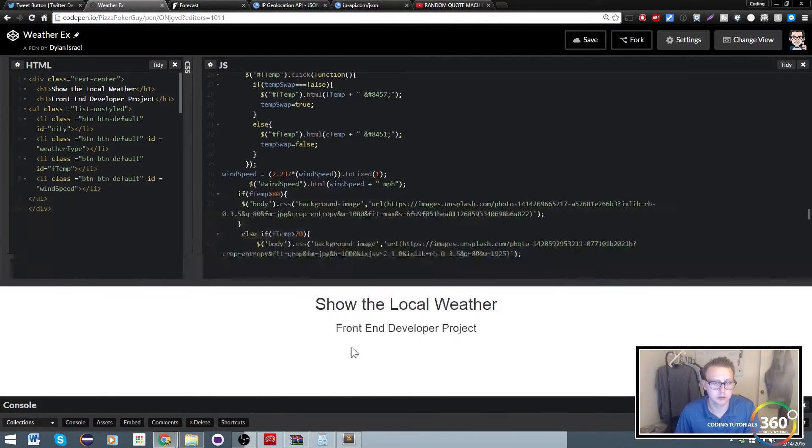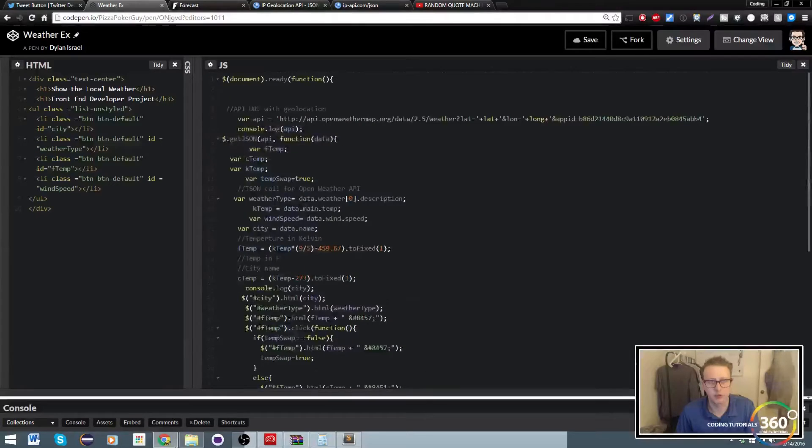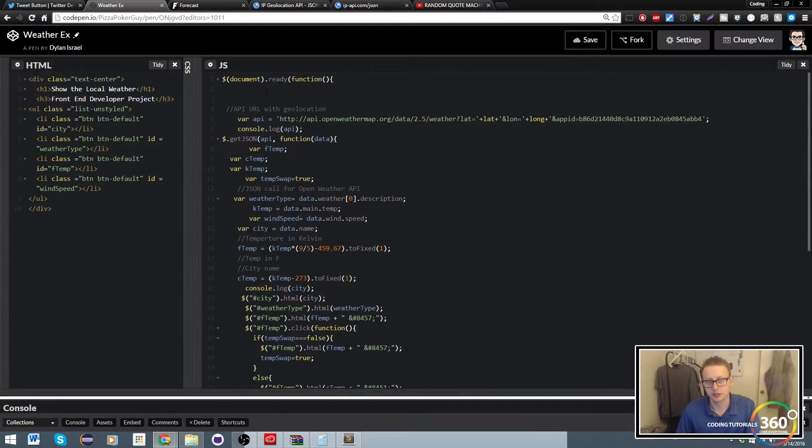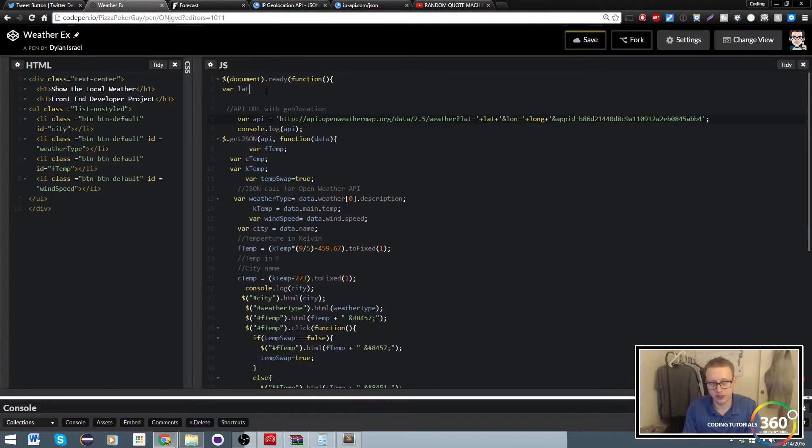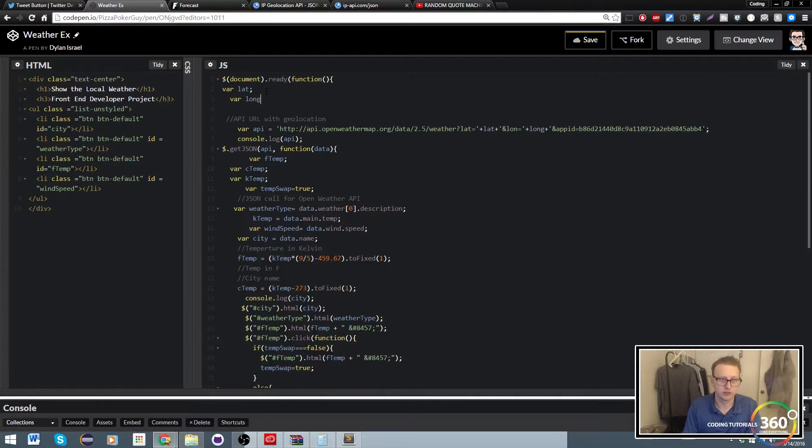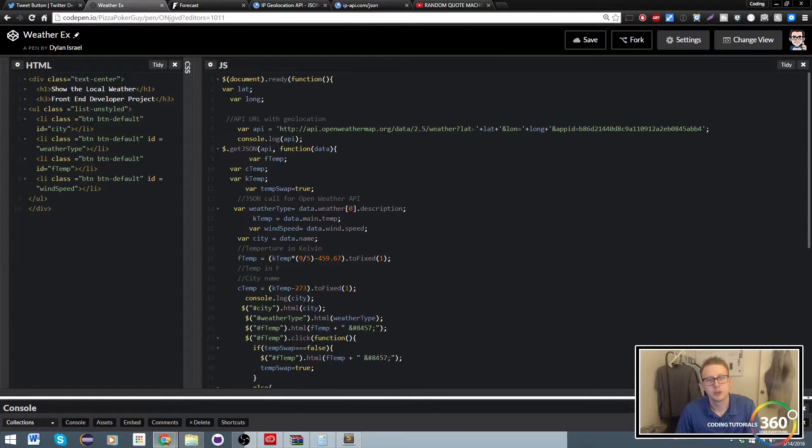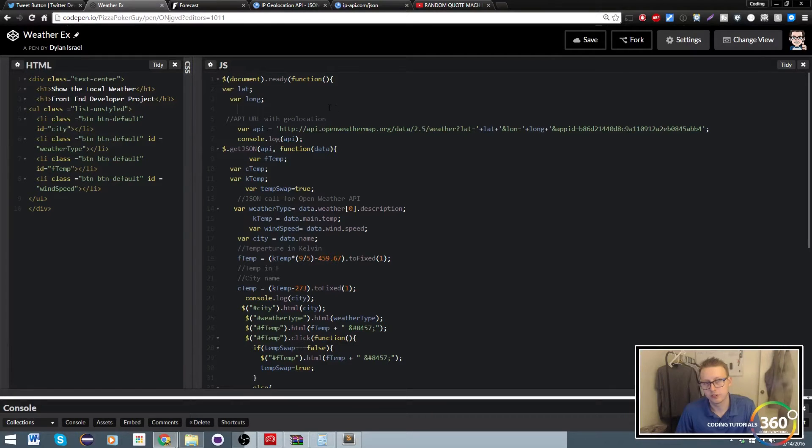At this point we still have it all broken, but we've got rid of our bad code. Now what do we need? Let's start fresh. We're going to need a new latitude, we're going to need a new longitude. These are undefined right now, so now we need to fill them.